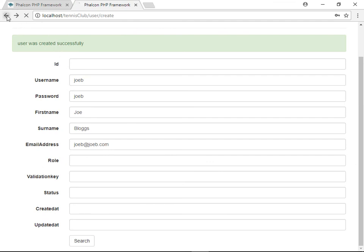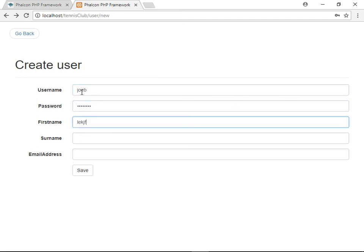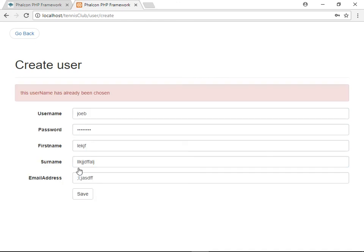Now let's just verify that we can't use the same username. No, the username has already been chosen. So that works. Okay, in the next video, I'll show you how to get the user to log in.